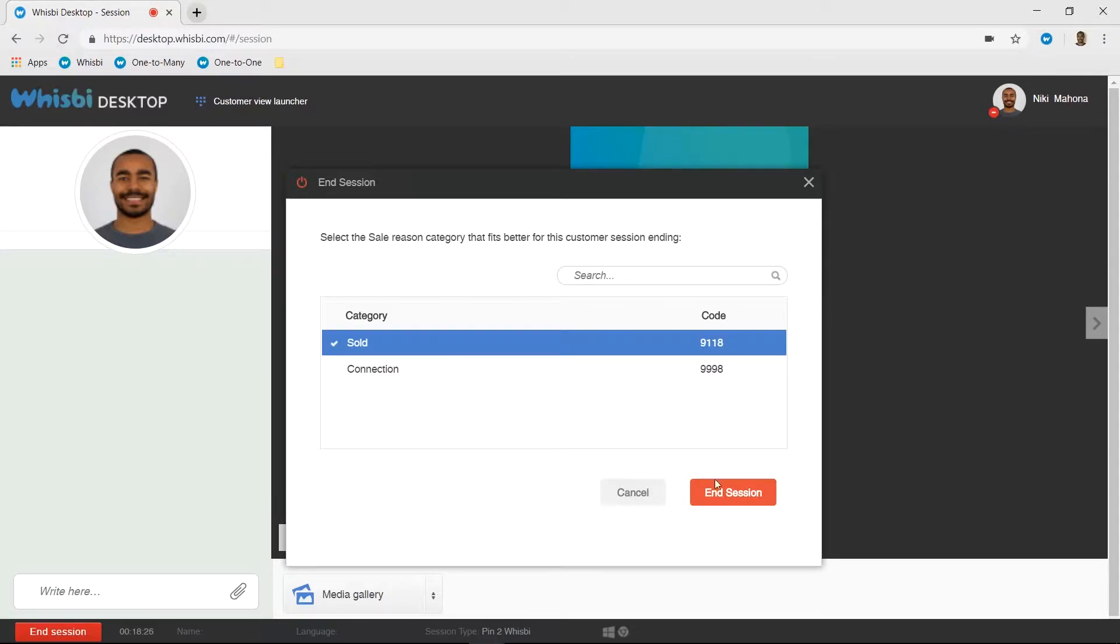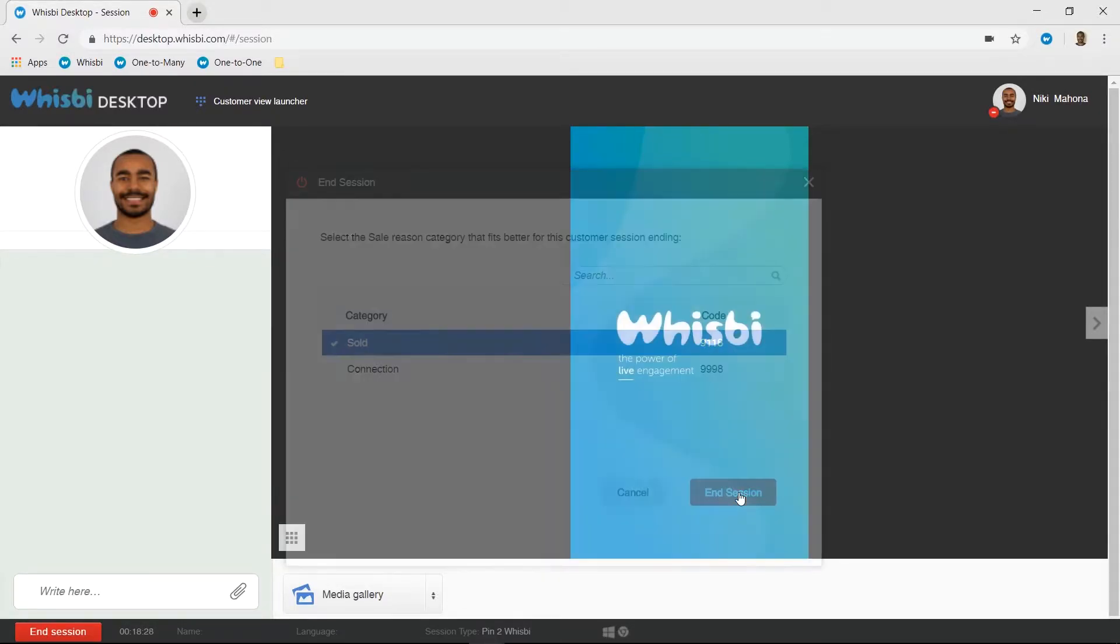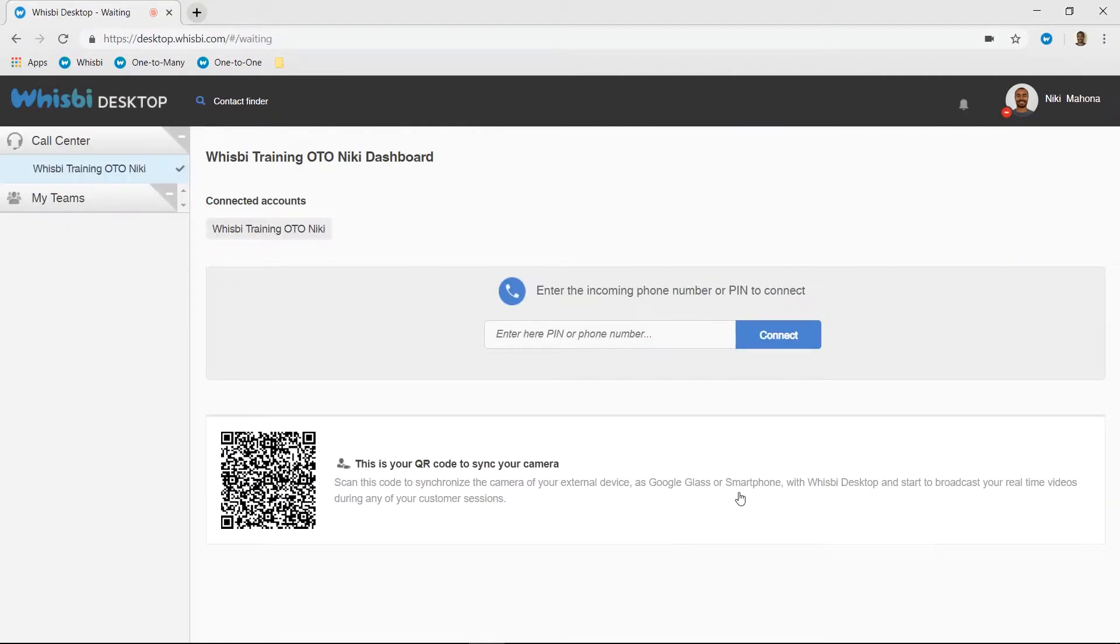The phone call will automatically end when you click the button, and you're now ready for your next Wispy session.